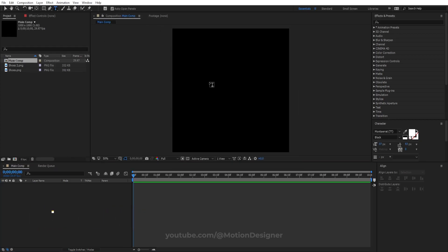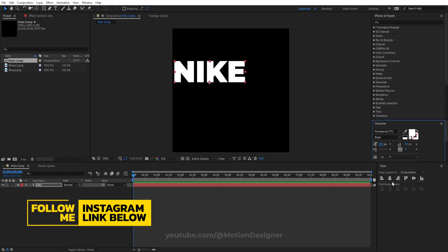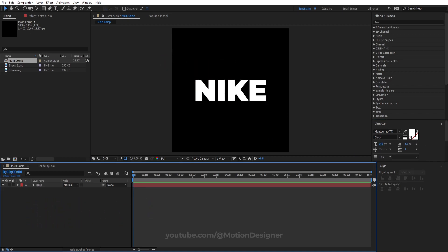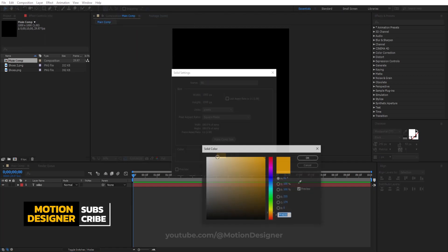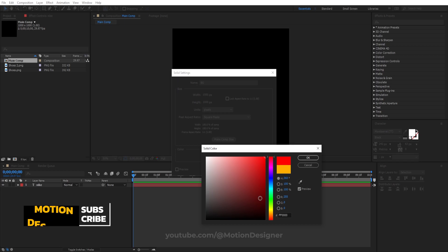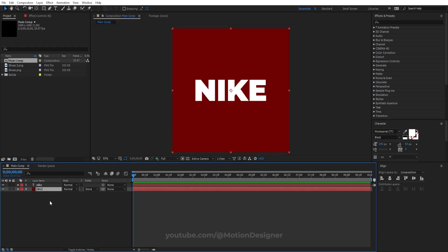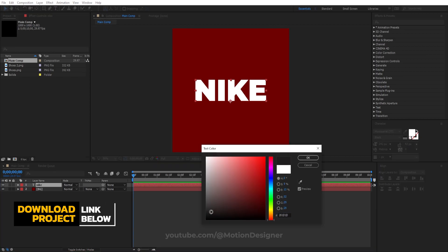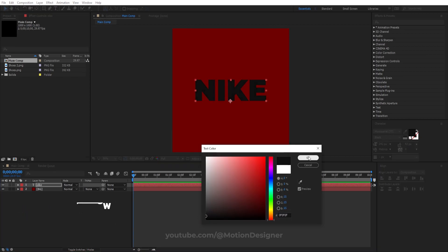Use the text tool and type in your text. Size it up and align it to the center. Create a new solid for the background — BG for background — and make it a red solid. Move it below the text layer.